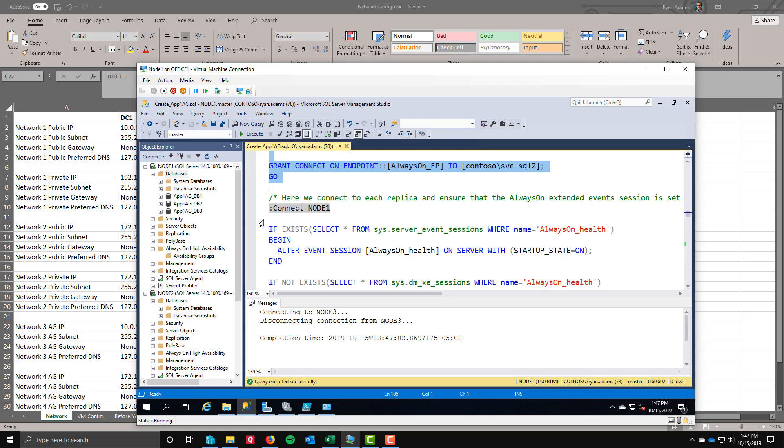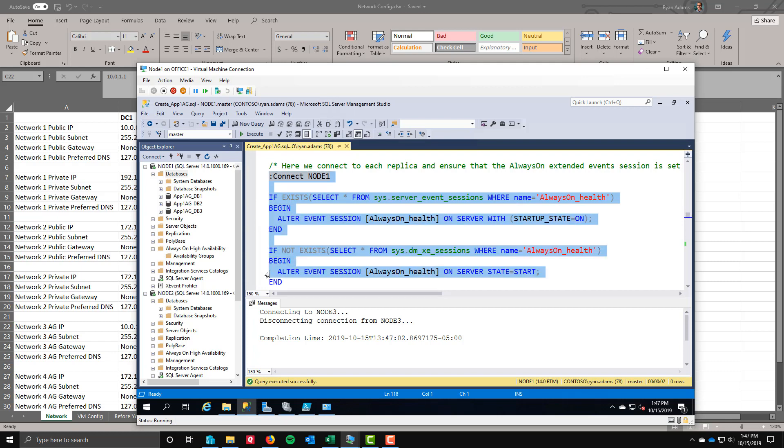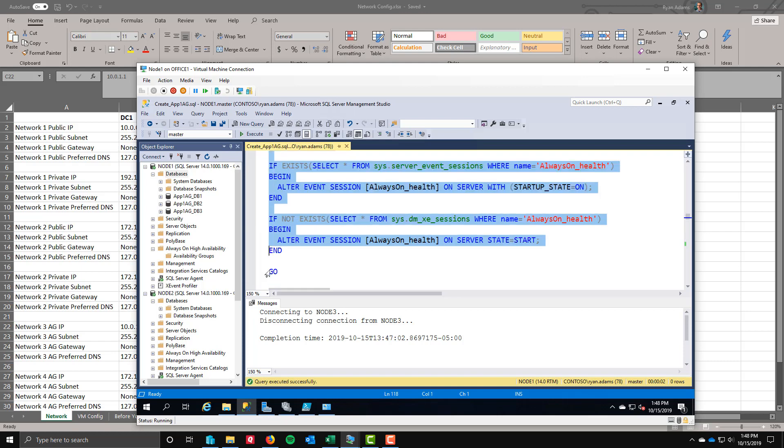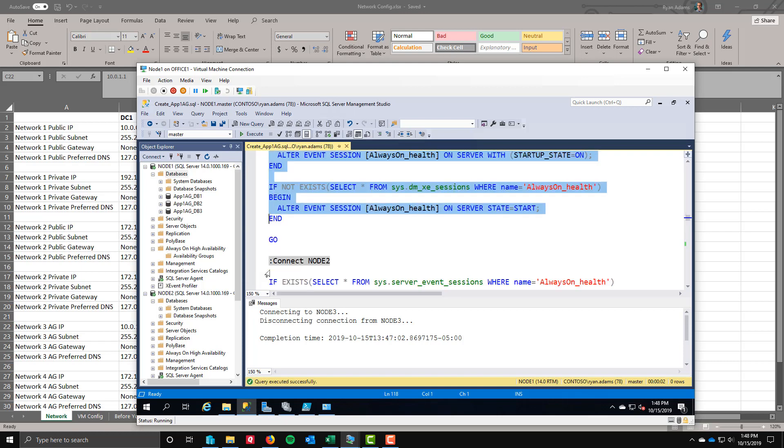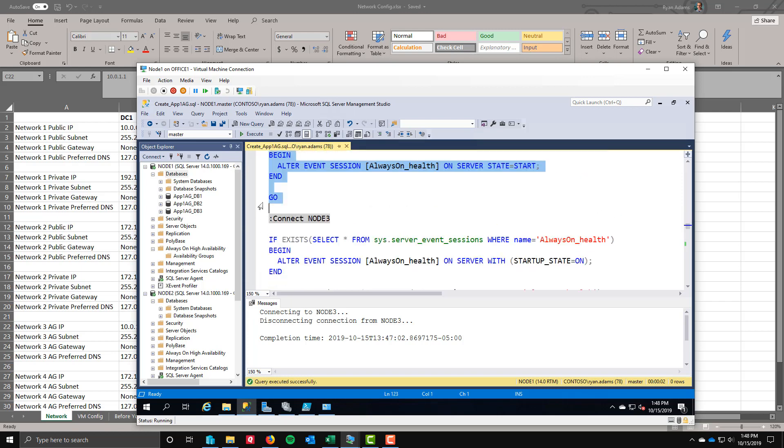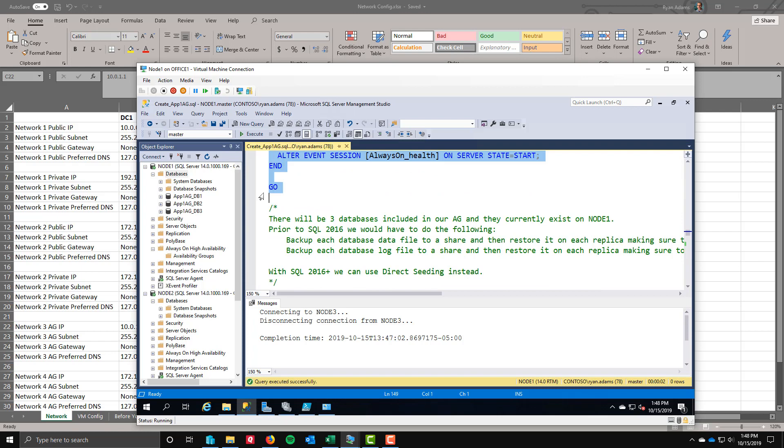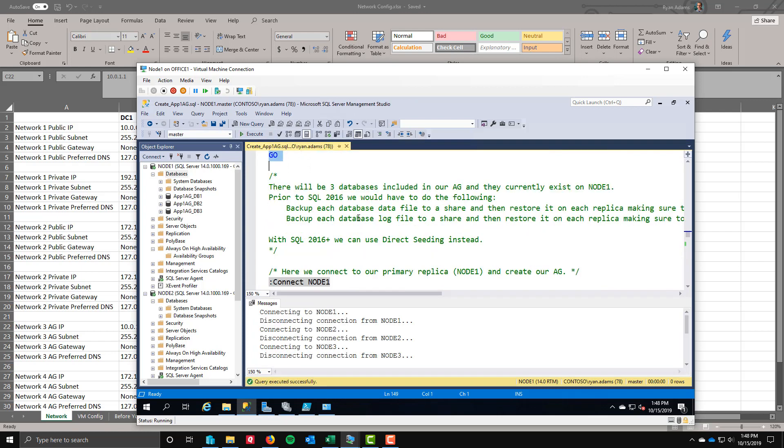The next thing we want to do is enable the extended event sessions for always on health. They already exist. They come like that out of the box. Even if you haven't turned availability groups on, they're just not turned on. But the event is there. So all we need to do is go in and turn it on, which we're doing here. And then we're going to make sure that the server state is start. That way it will continue to always be on every time I start. Repeating the code, I do that on node one, going to do it again on node two, going to do the exact same code on node three. We're just turning that extended event session on on all three nodes.